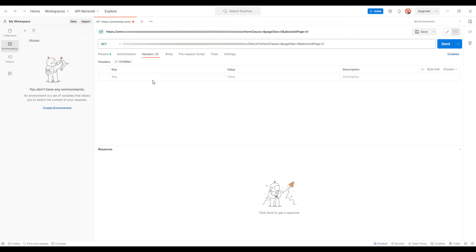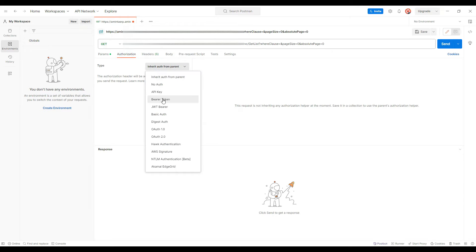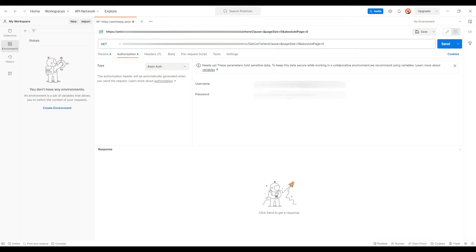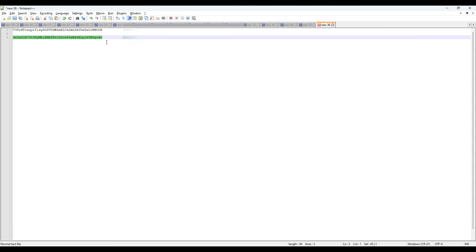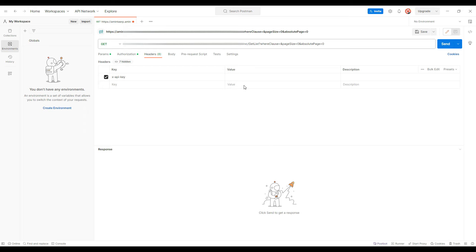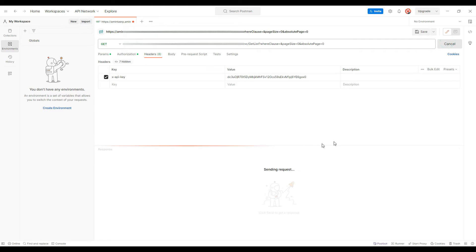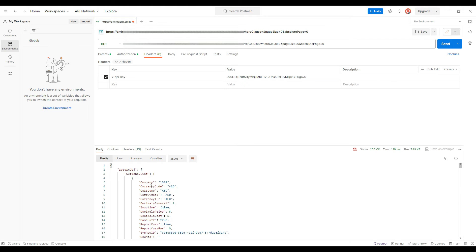Whatever parameters we selected there will come automatically. We need to provide the authentication, and in the header we need to provide the API key which we generated in EpicCore. For the authorization I am providing basic authentication with username and password. Then in the header sheet I am using the key as 'x-api-key'. This is important — it should be 'x-dash-api-dash-key'. The value I already stored in Notepad++. I am taking that API key and putting it into the value field and sending.